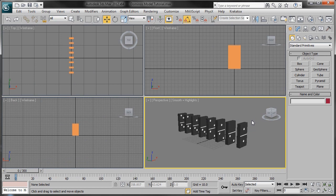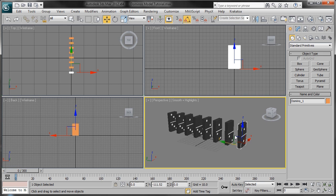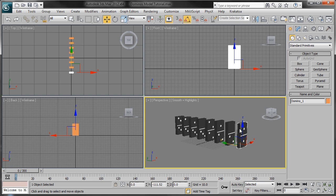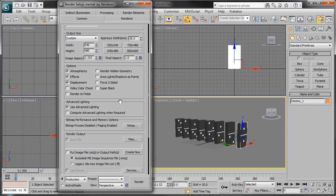Here we are now in 3ds Max where all the modeling and animation of the dominoes will take place. I already have eight dominoes pre-modeled to save you from watching me model all eight of them, but I will show you how to model one. One navigation tip: if you want to rotate around your world, hold down Alt and press the middle scroll button on your mouse, then freely move your mouse to rotate. First thing we're going to do is change our renderer to Mental Ray. Go to Rendering, Render Setup, scroll down to Assign Renderer, and change it to Mental Ray. Also scroll up and change the output size to HD 1920 by 1080.